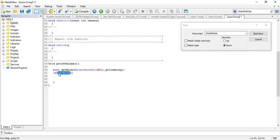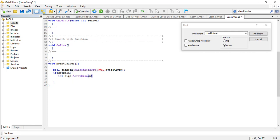So I'm going to say: if getBook is true, we want to loop through the array. If I add an exclamation mark it means if getBook is false. If getBook is true, first we get the size of the array: size is equal to ArraySize of price array. That will be our loop's end point. Then: int i equals zero, and as long as i is less than size we keep incrementing i.